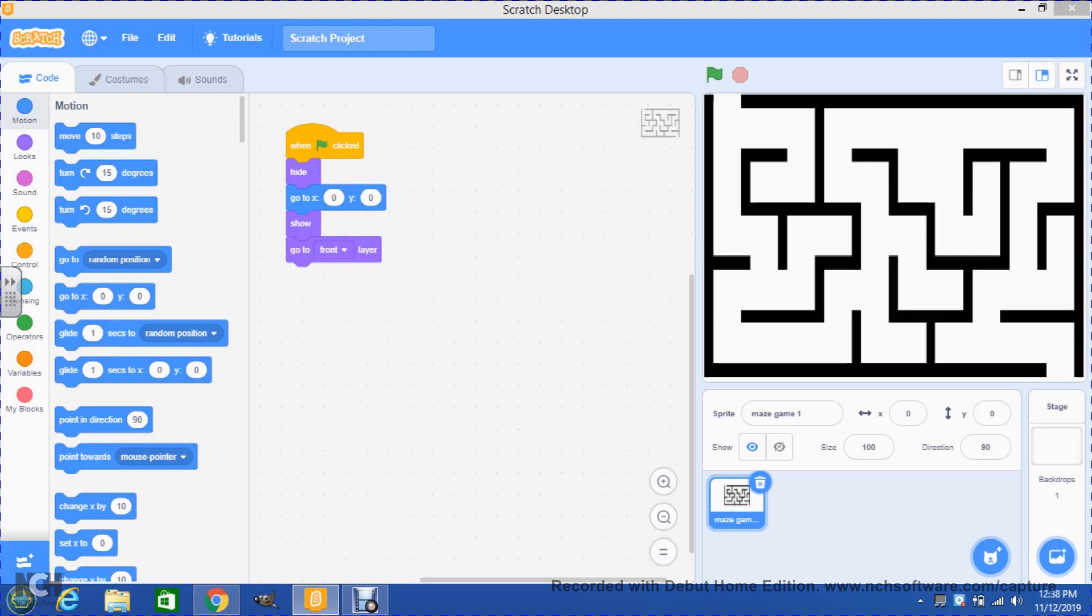In this case we're gonna do part two on how to make a maze game using Scratch 3.0. In our last video we created the maze and gave the code for the computer to know the exact location where we want this particular maze to be.